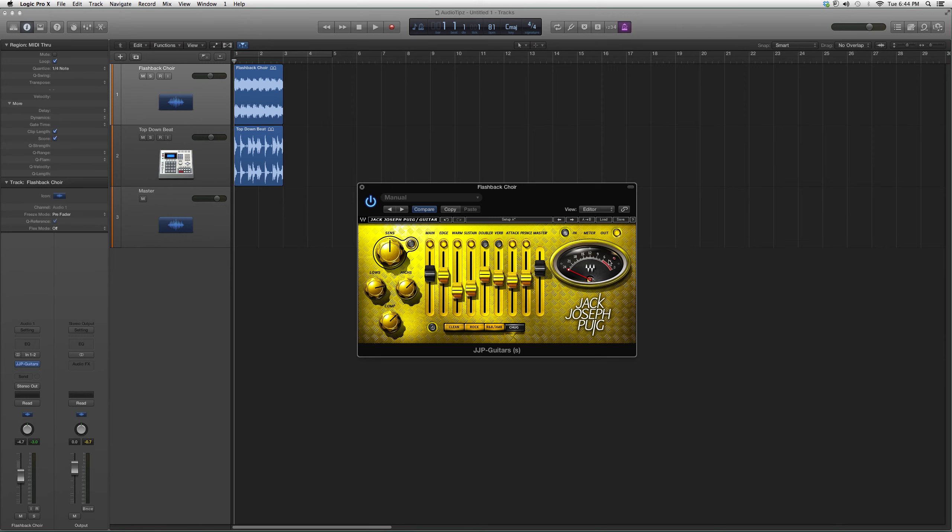This is basically it. I suggest you guys go inside it, try it out, see what kind of effects you can get. This is a great plugin for guitar. Hopefully you guys benefited from this video. Thank you guys for watching. Please subscribe.